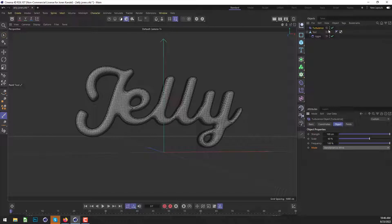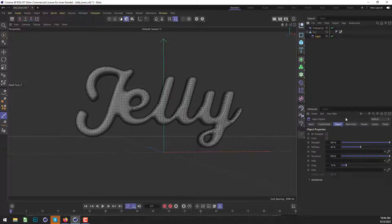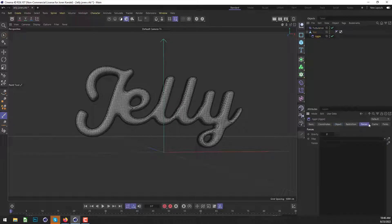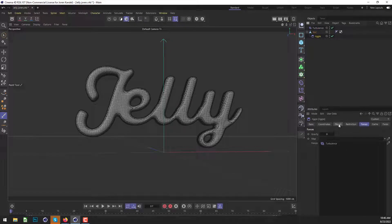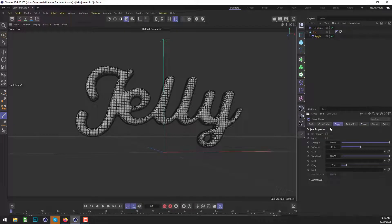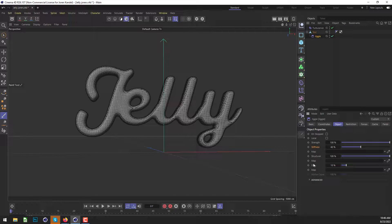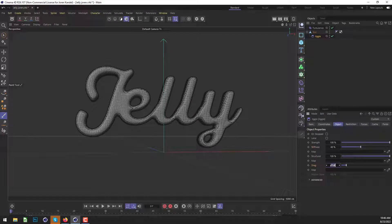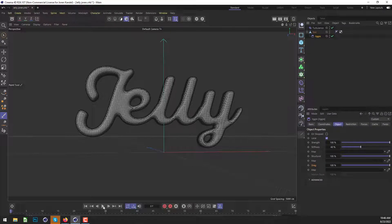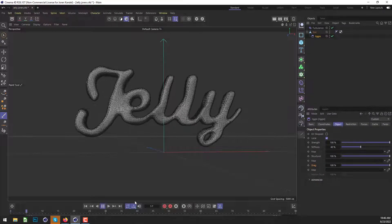And now we need to have this turbulence affect the jiggle. So we'll go to the forces tab in the jiggle and we'll drag that turbulence into there. And in the jiggle effect, I think we'll leave most of this the same, but maybe we'll increase the drag to a hundred percent and we'll check on local and we'll hit play and see what this looks like.